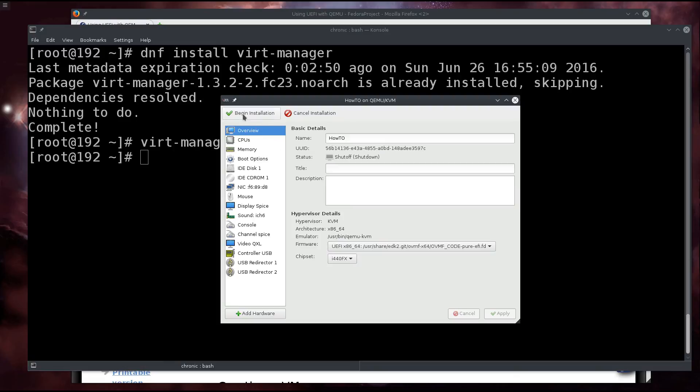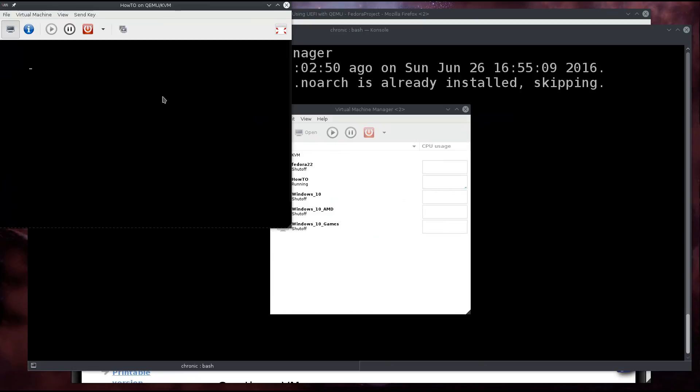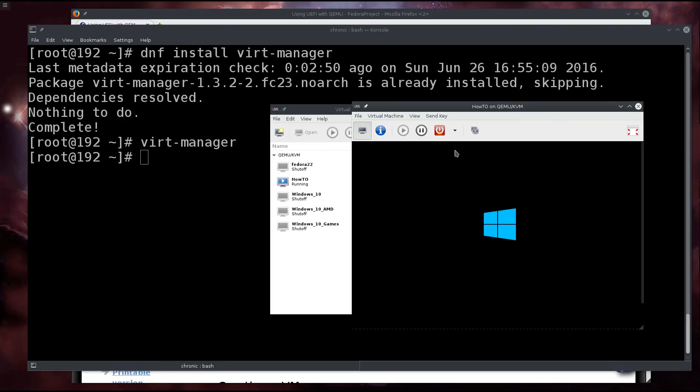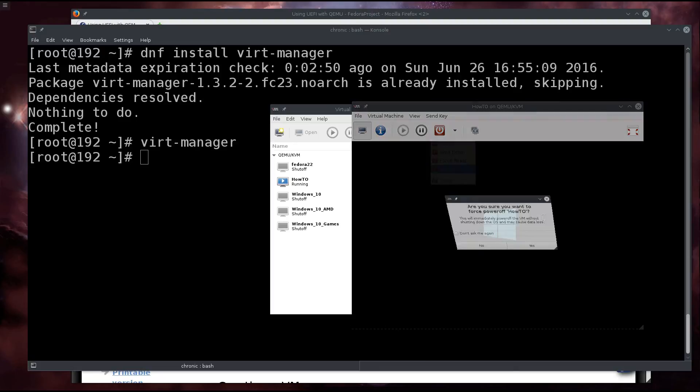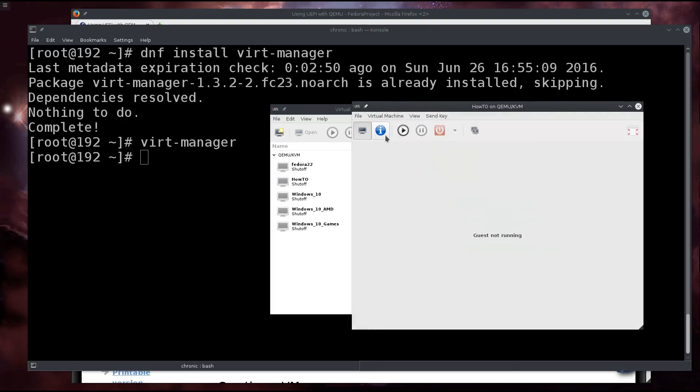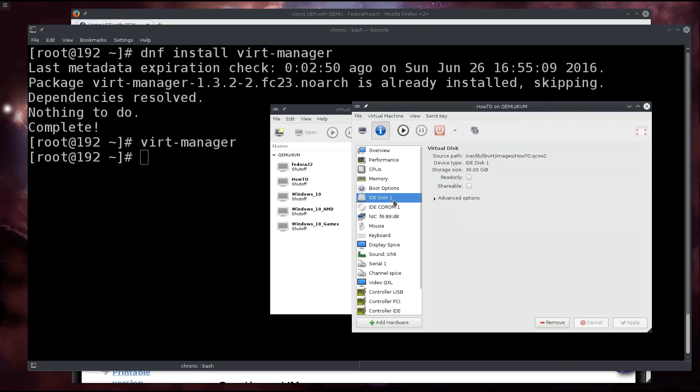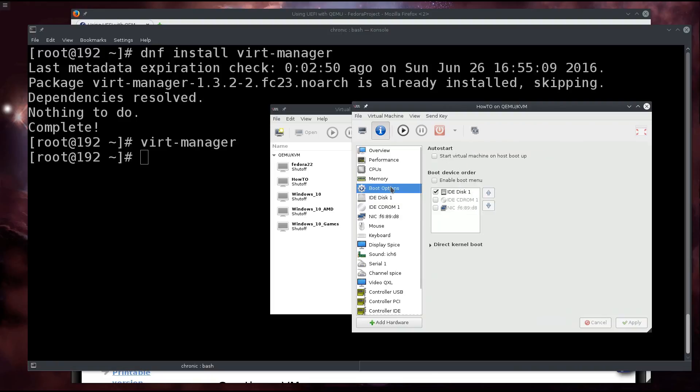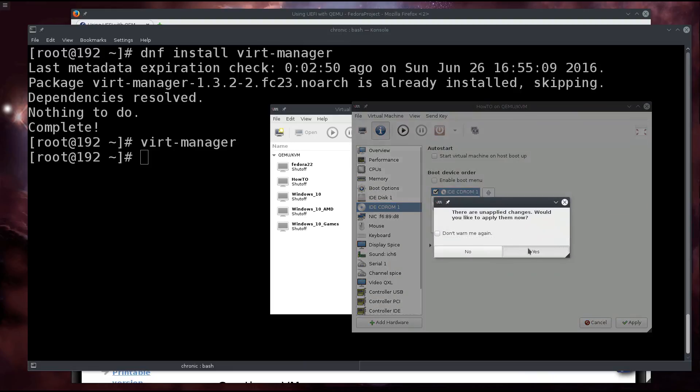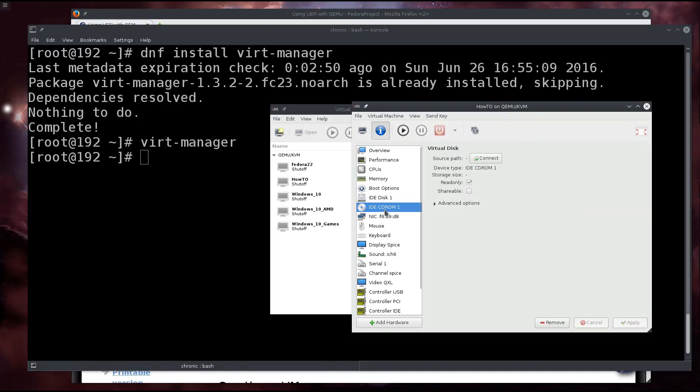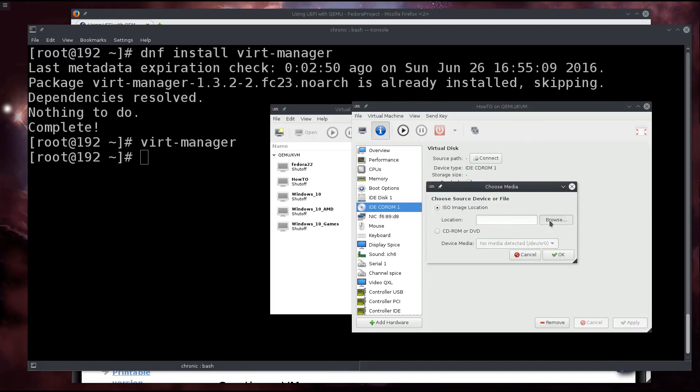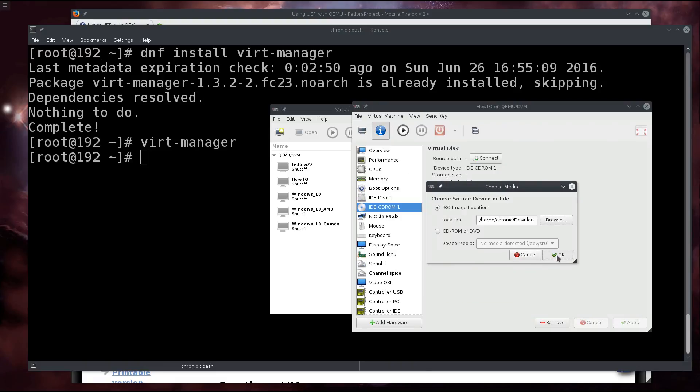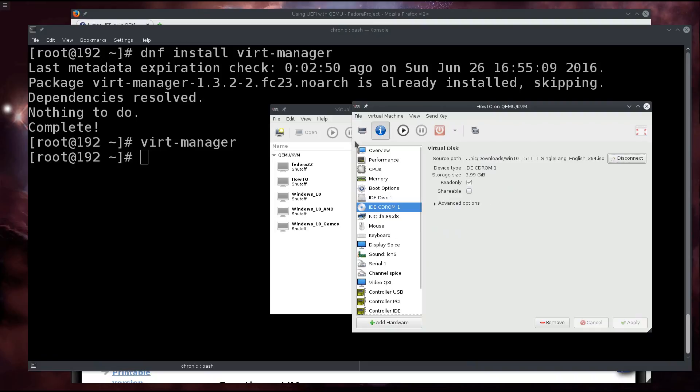Click on forward, name your machine somehow - I'm going to name my machine 'HowTo'. And don't forget to click 'customize configuration before install'. If you don't do that, this is going to fail. Click on finish, and then go into overview and where it says firmware BIOS, make sure to select UEFI. Once you have selected it, click on apply. Then click begin installation in the upper left corner. It's actually booting - press any key to boot from a CD. There you go, it's gonna work fine and dandy.